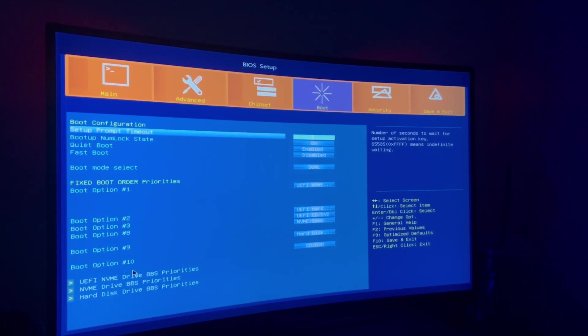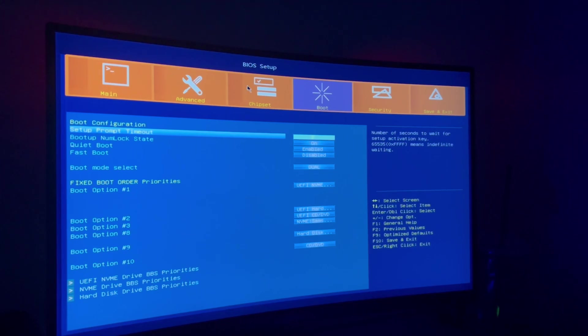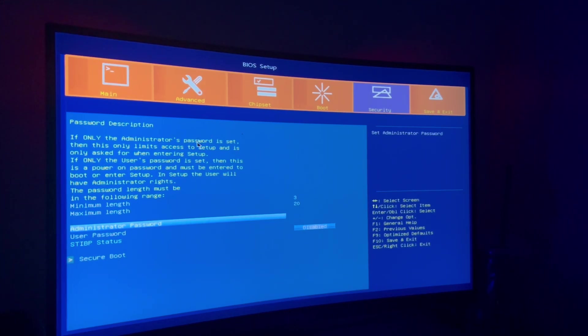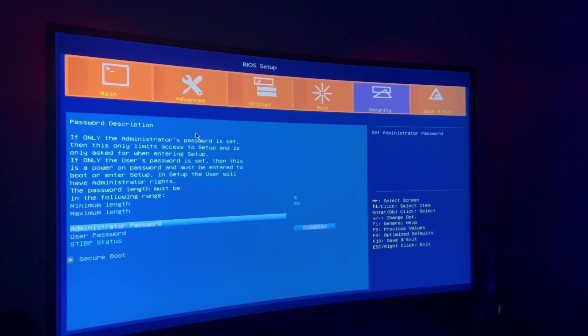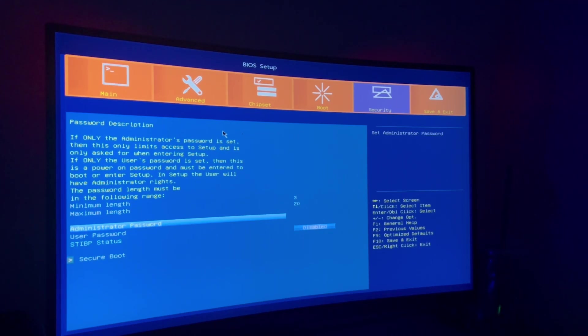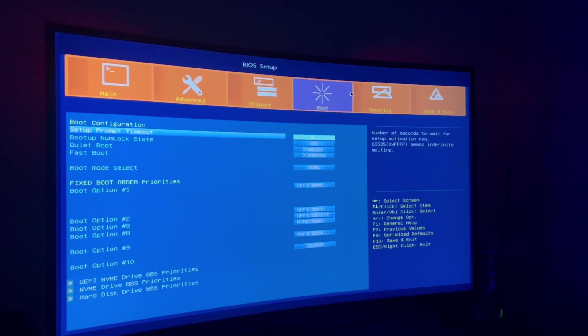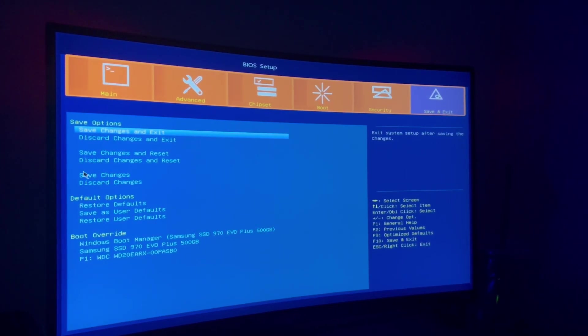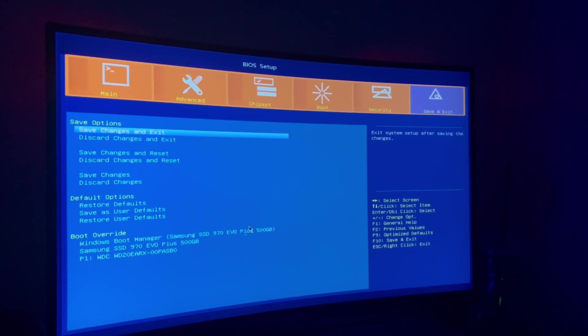You most likely are not going to be doing that unless you're setting just your boot device. Security, your administrator password, you can set your password so every time you start your computer that you have a password to go on. Save and exit of course, restore your defaults, your overrides. That's my Samsung right there, the 970 EVO, and then I have a Western Digital hard drive.